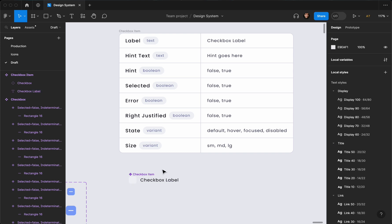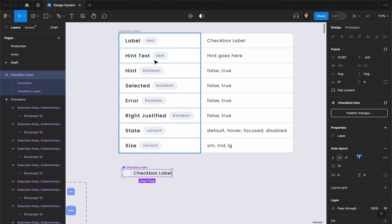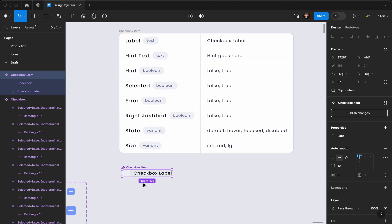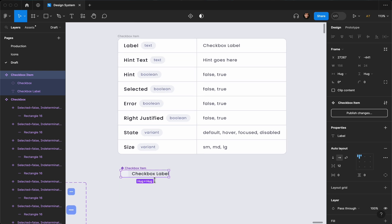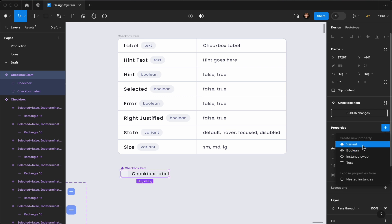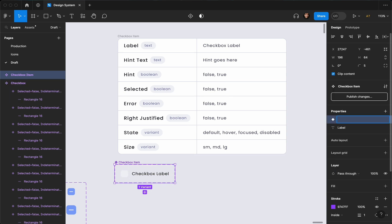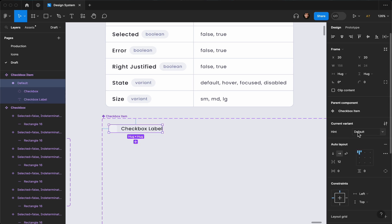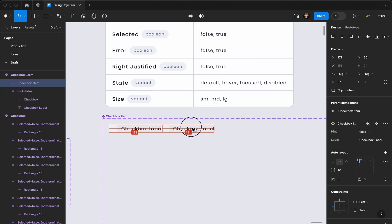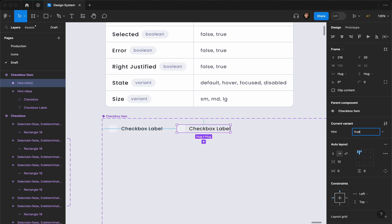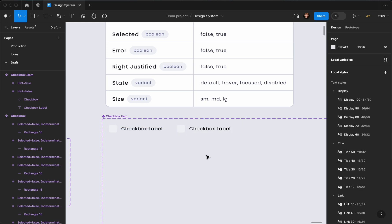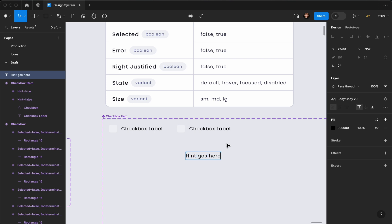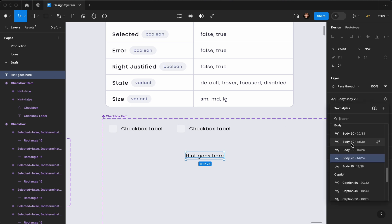Now we need a boolean variant so we can turn the hint on and off. The hint is a text that goes underneath the label. I'll create a variant called 'hint' (or 'description') — the default value is false. I'll duplicate it, set the value to true, and add a hint text that says 'hint goes here', decreasing its size to about 12.